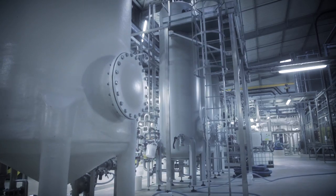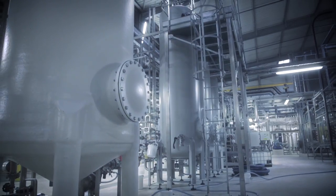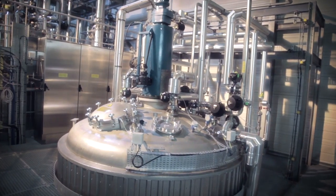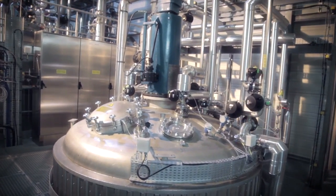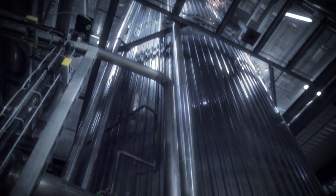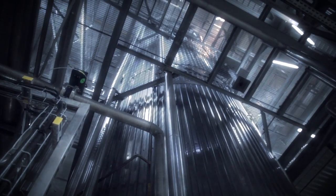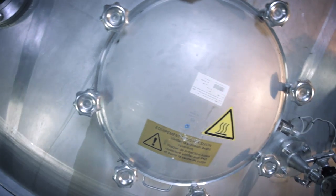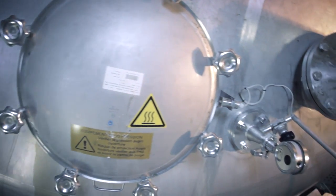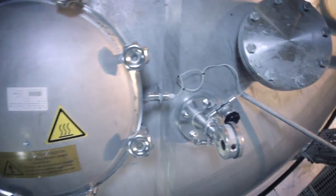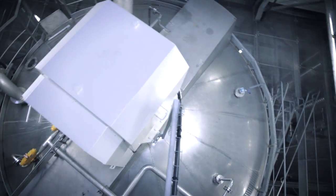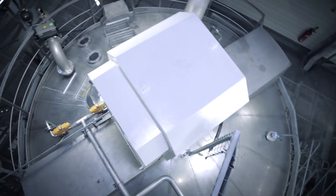BioAmber's proprietary fermentation technology produces biosuccinic acid in a 350,000-liter fermenter, making it one of the world's largest dedicated production units for bio-based chemicals.